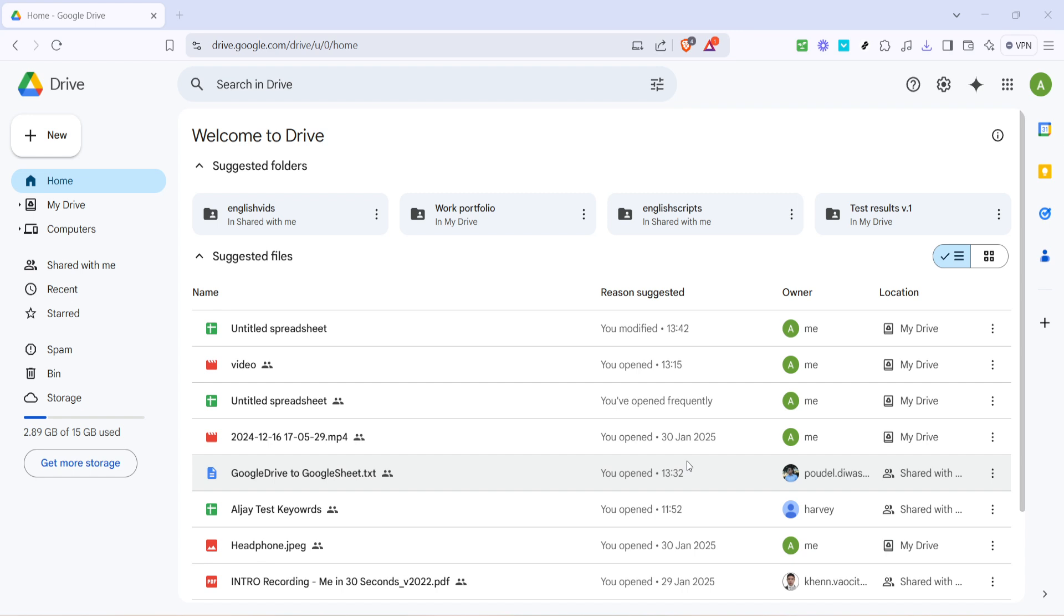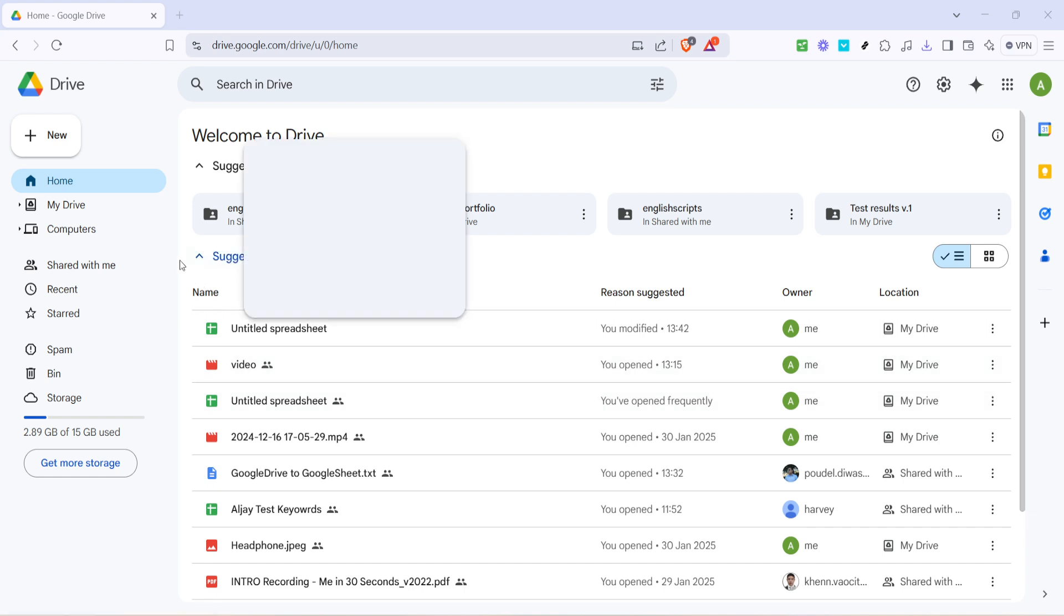So let's get started. First, make sure you are logged into your Google account and navigate to Google Drive. Once you are on the Google Drive home page, look towards the left side of your screen and you'll see a button labeled 'New.' Go ahead and click on that.